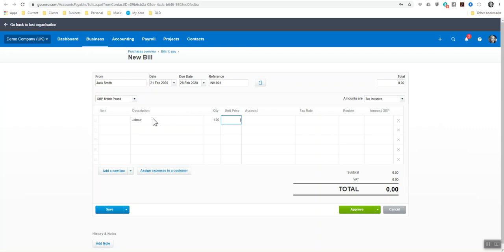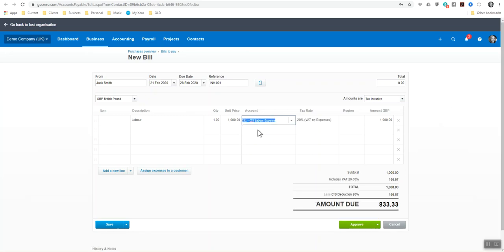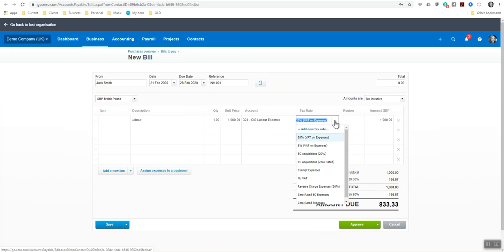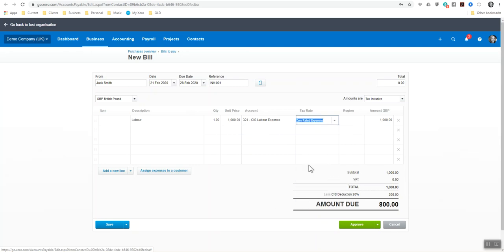I'm going to put on here labor. And because we verified him as 20 percent, I'm going to put in here a thousand pound. And I'm going to start putting in labor. So there you are, CIS labor that's come up.